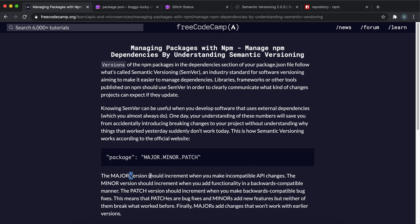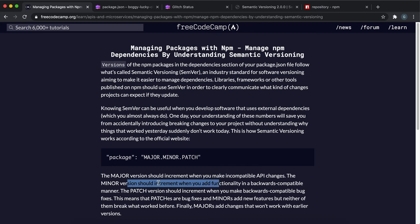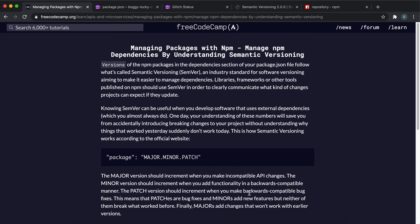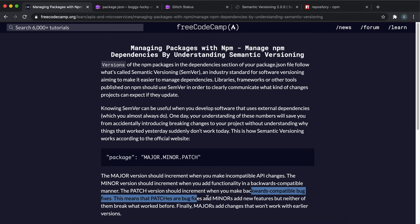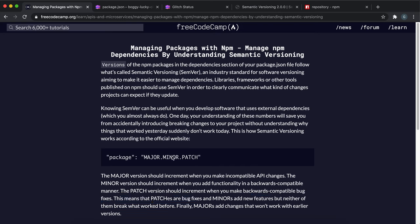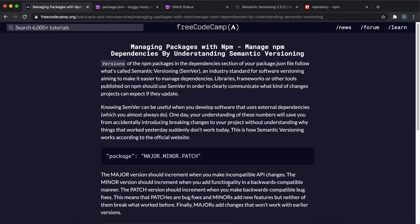So once again, what it says here is major is incompatible API changes, minor is adding functionality in a backwards compatible manner, and patch is backwards compatible bug fixes. So patches and minors should not break what worked before.